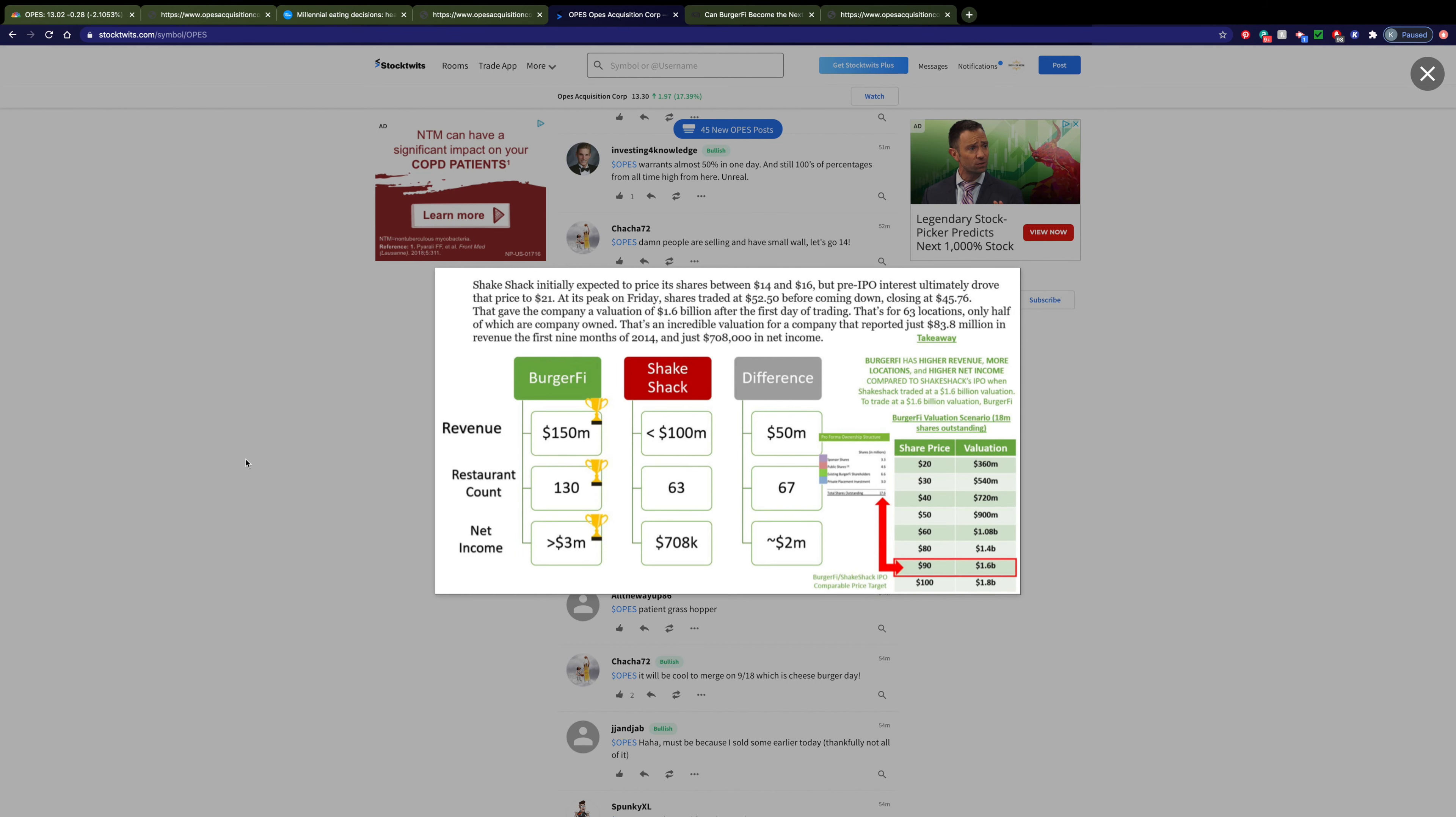In terms of the valuation of the two companies, you can see that BurgerFi actually trumps them in terms of revenue, their restaurant count, and their net income.